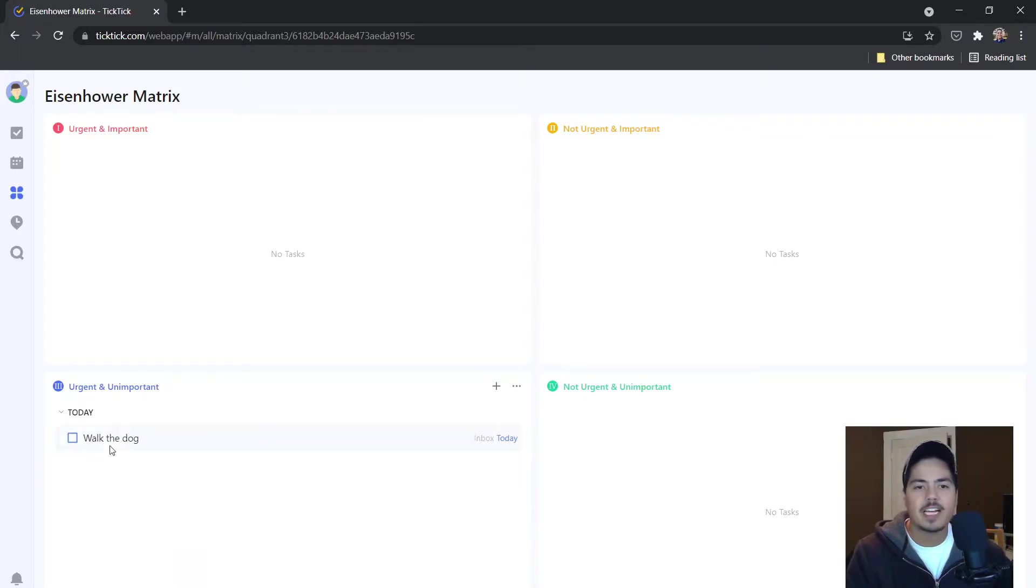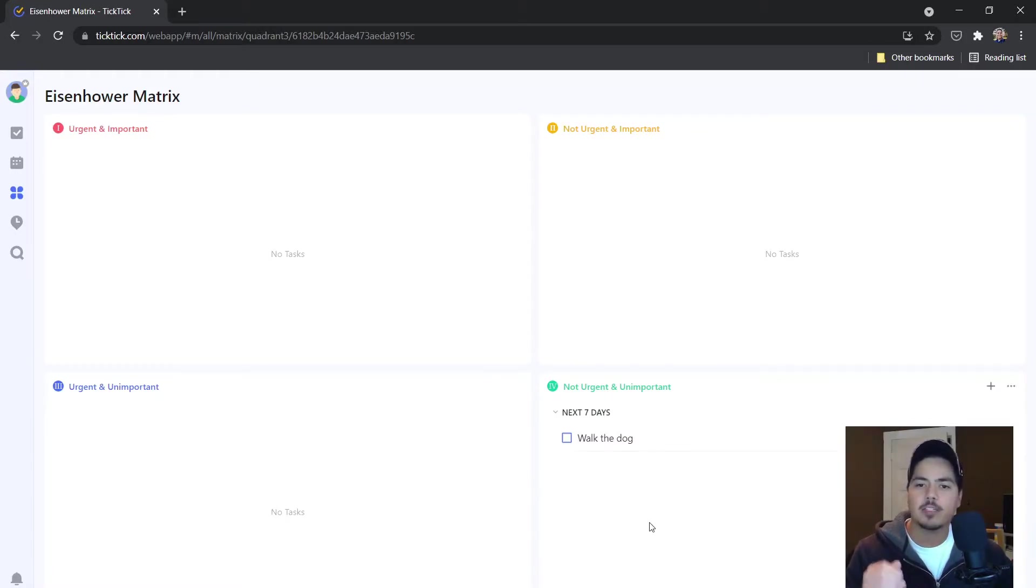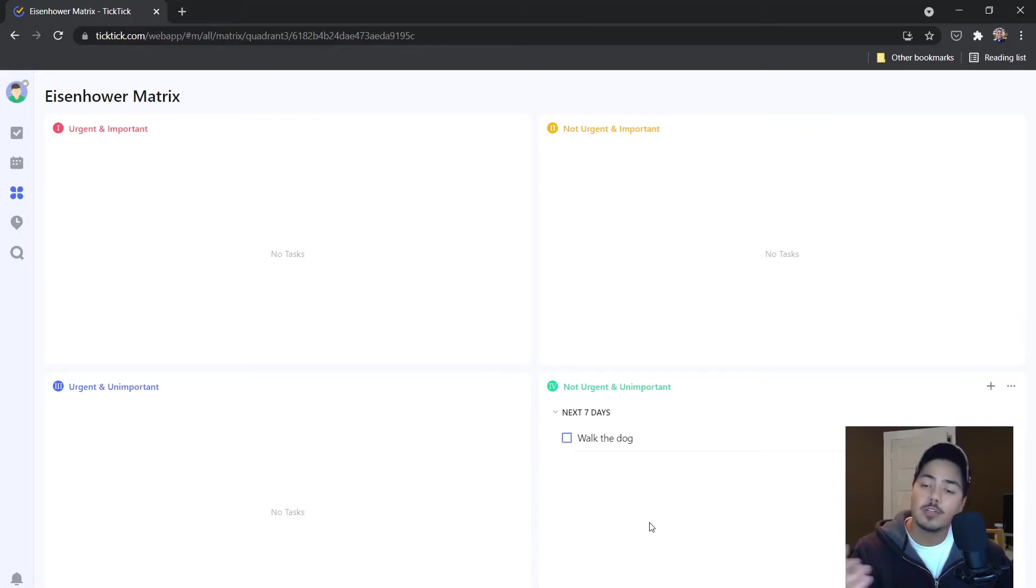And finally, I can drag and drop this task to the not urgent and unimportant quadrant. And basically that sets the priority to blue and it sets the due date to Friday. So two days from now or three days from now.